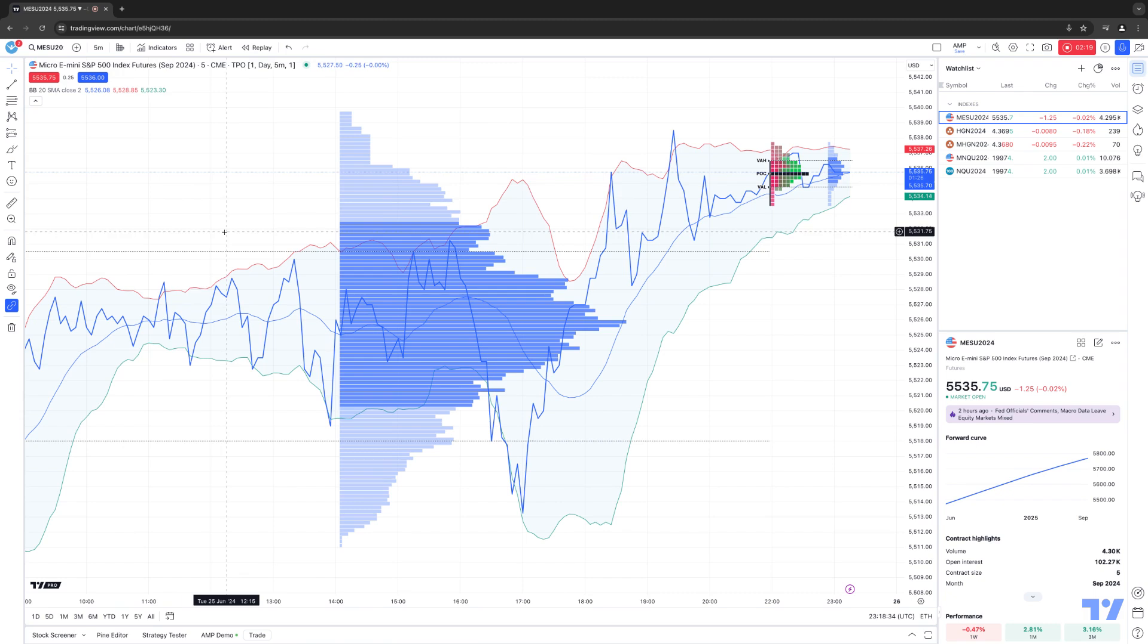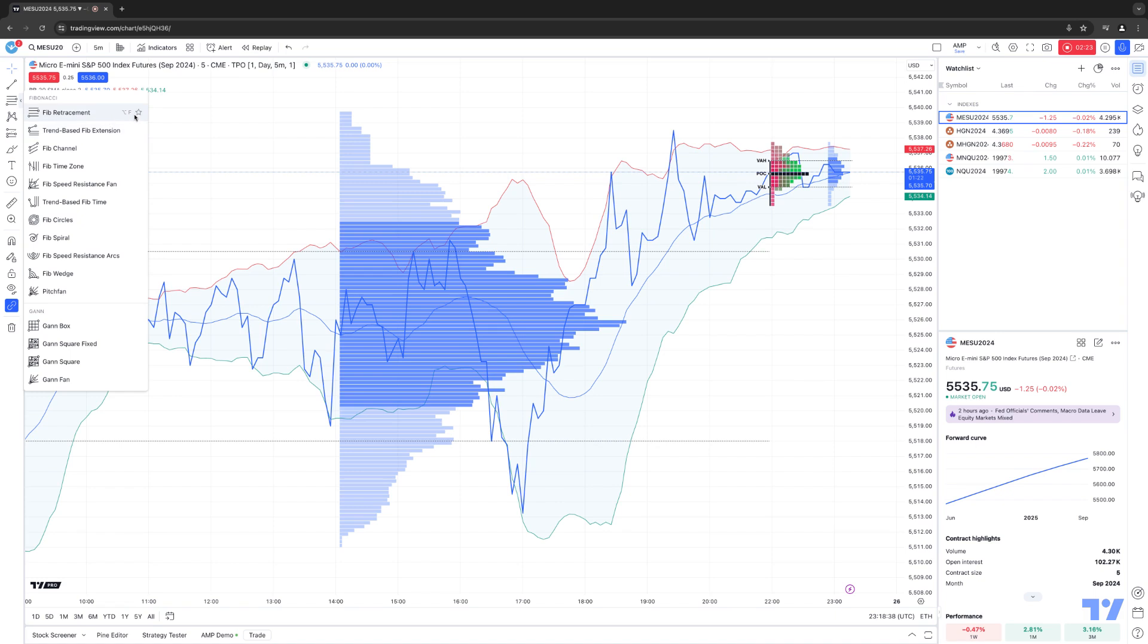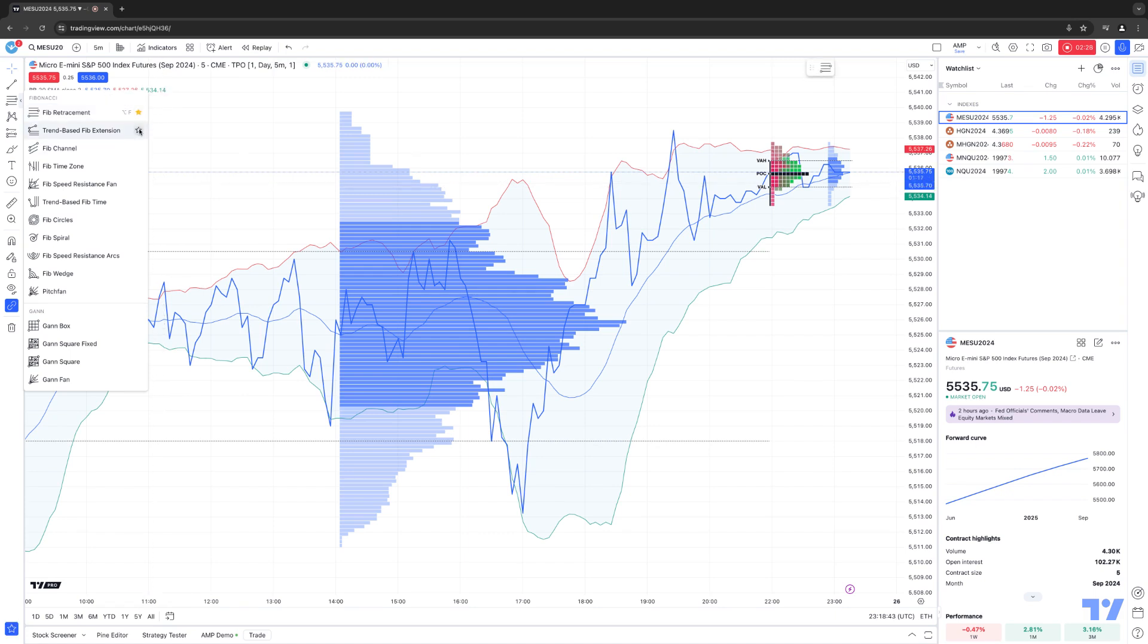And last but not least, you have the drawing tools as well. So, for example, if I go here to the Fibonacci's, you'll notice the Fibonacci drawing tool favorite icon. We're going to highlight to activate as we're doing now.